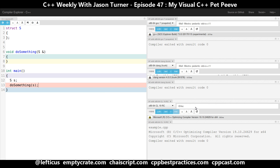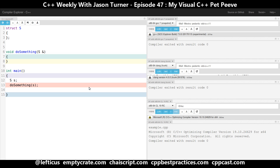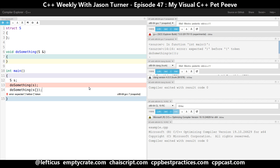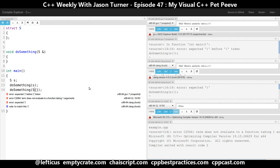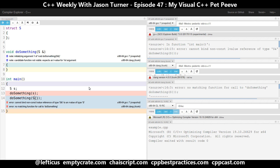We can see here with Clang, GCC, and Visual Studio there's obviously no error in this code. But if we instead call 'do something' with a value of type 's' that was initialized on the stack — so it's a temporary — we get errors on GCC and Clang that say you cannot bind a non-const lvalue reference of type 's' to an rvalue of type 's'. Basically, you cannot use a non-const reference to a temporary in C++. It's simply not allowed. For better or for worse, the standard doesn't allow this.